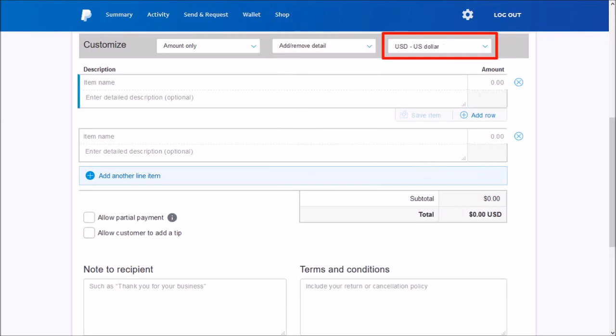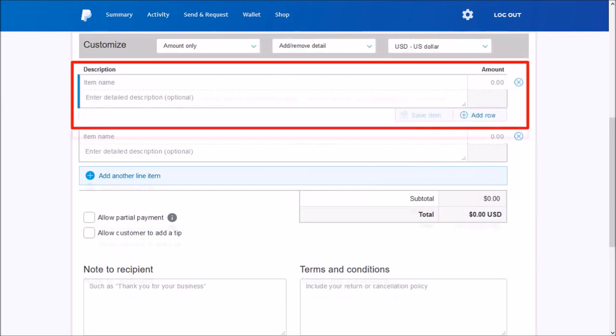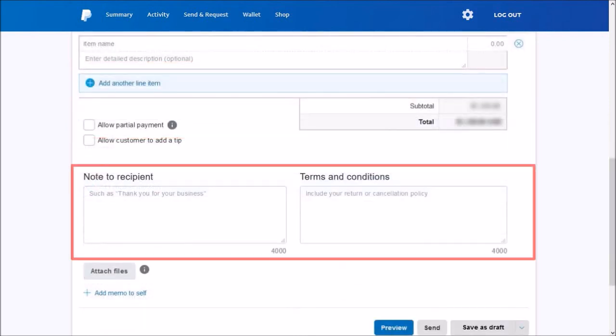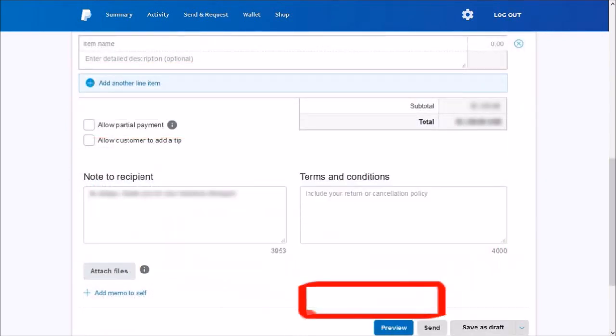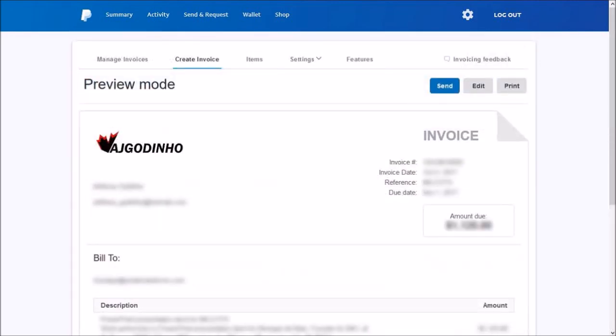Then enter the description of the product or service as well as the amount. You can add additional details into these boxes. Finally, preview the invoice, and once you finalize it, you can click the Send button.